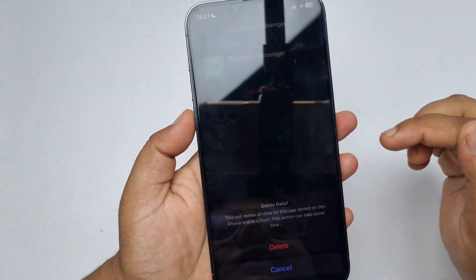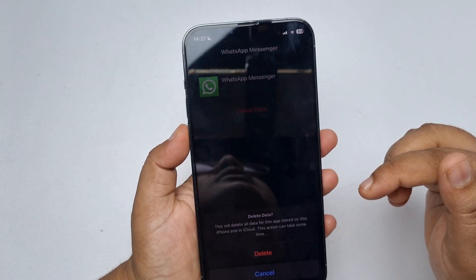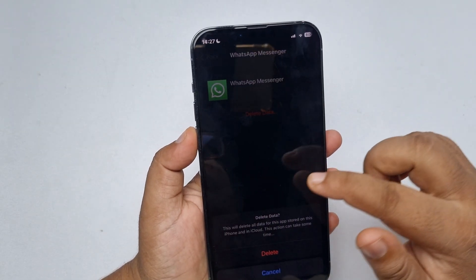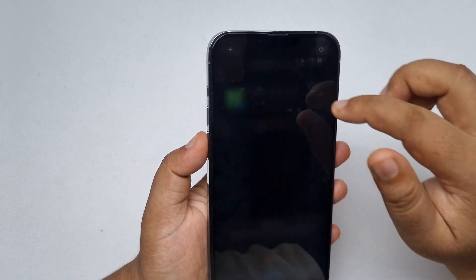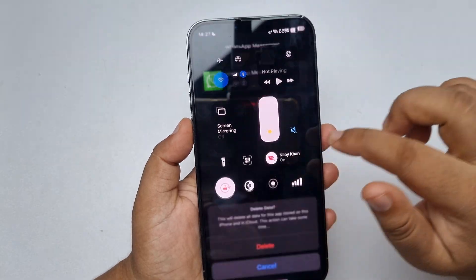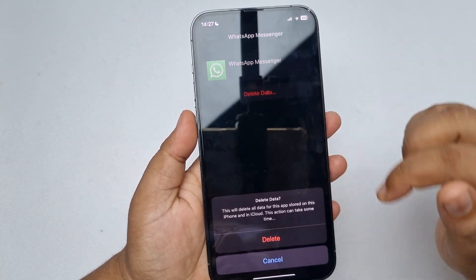Now if you're using iOS 15, 16, or 17, you will find a Delete option available. All you have to do is tap on Delete to delete your WhatsApp backup from iCloud.